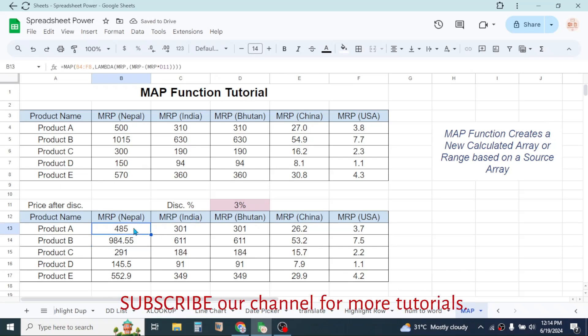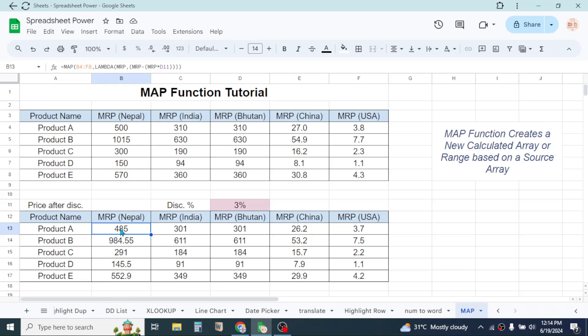Then close three more brackets, then press enter. Now here you see the array is calculated that shows the price after discount.